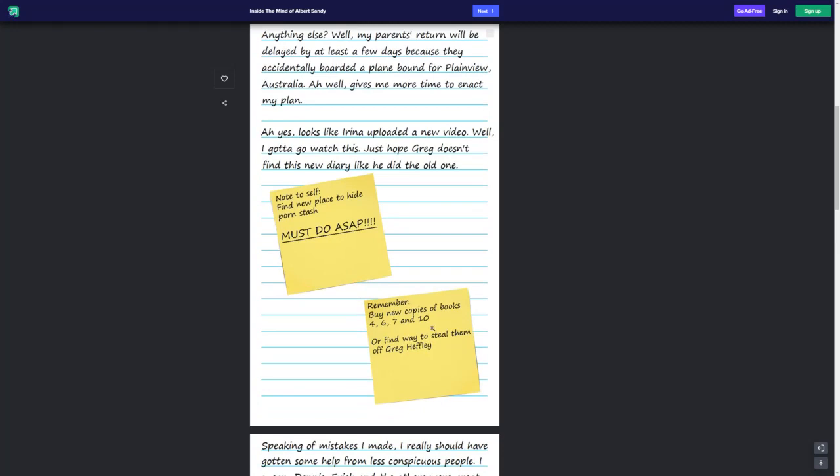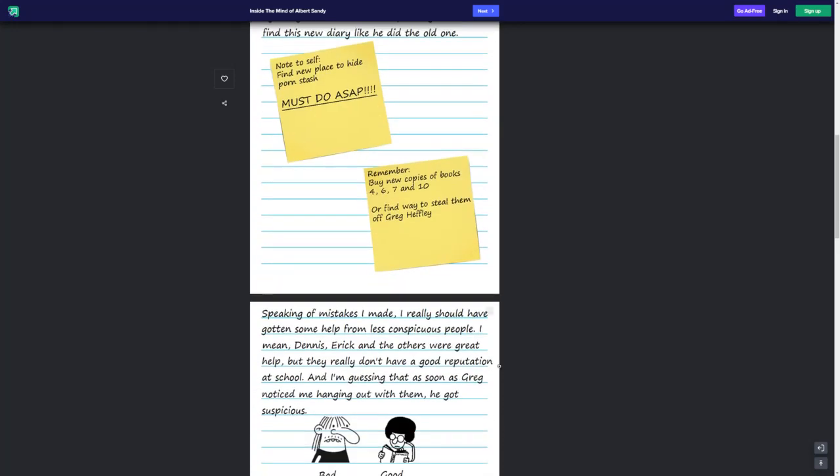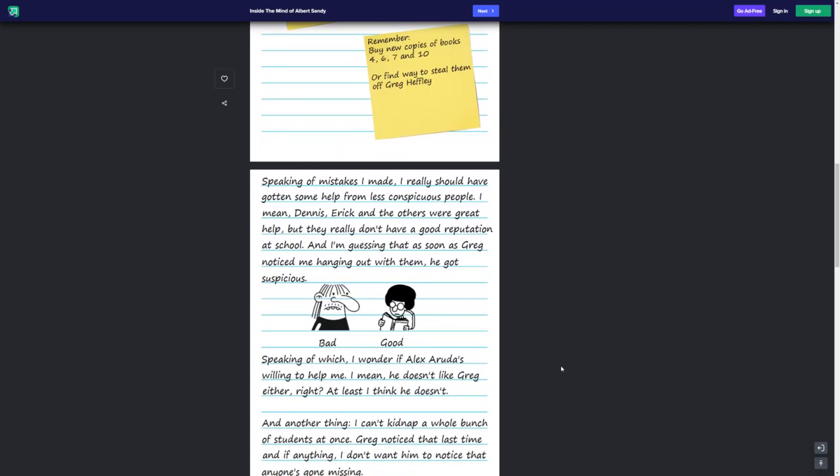Or find a way to steal them off Greg Heffley. Speaking of mistakes I made, I really should have gotten some help from less suspicious people. Conspicuous people. I mean, Dennis, Eric, and the others are great, but they really don't have a good reputation at school. And I'm guessing that as soon as Greg noticed me hanging out with them, he got suspicious. He got bad, then he got good. See, the bigger the nose, the worse when it comes to wimpy kid characters. That's all I'm saying. Because you have like the absolute menace to societies and you have just like Alex Arruda.